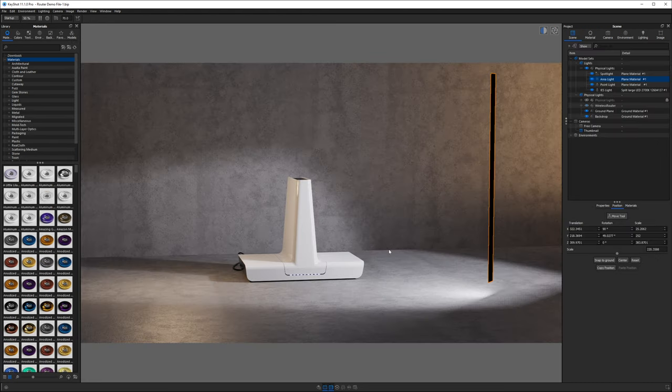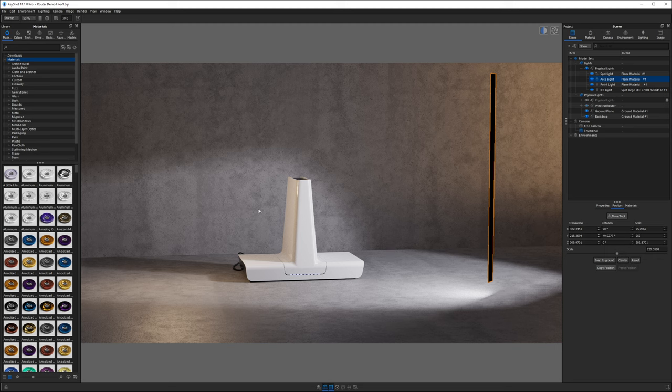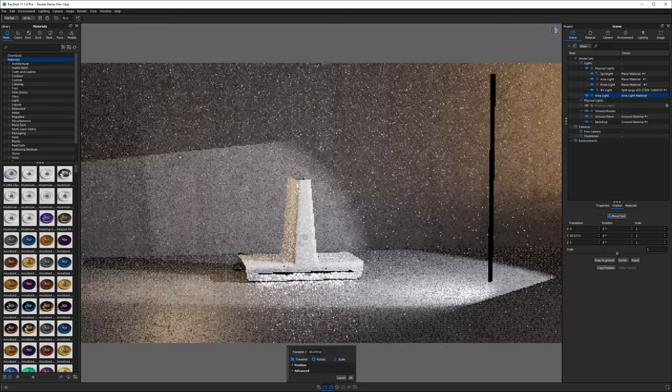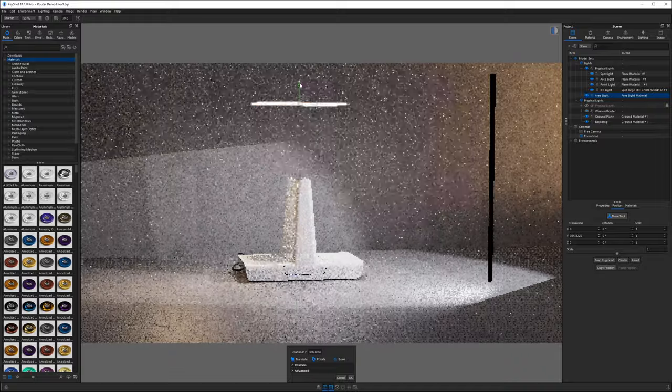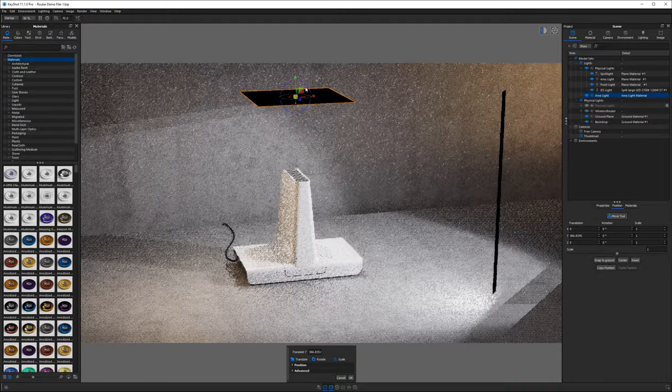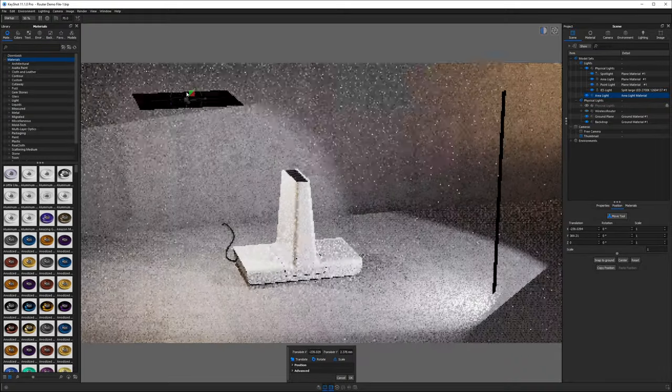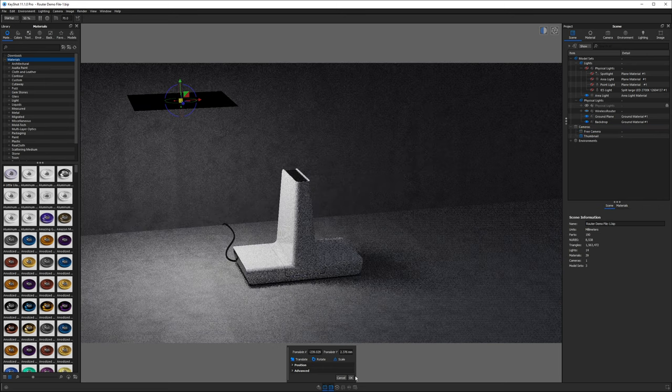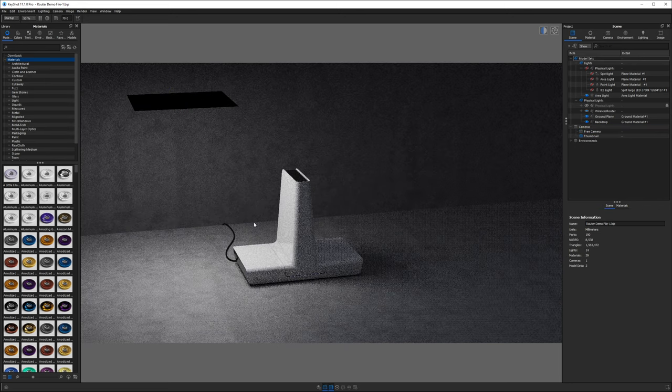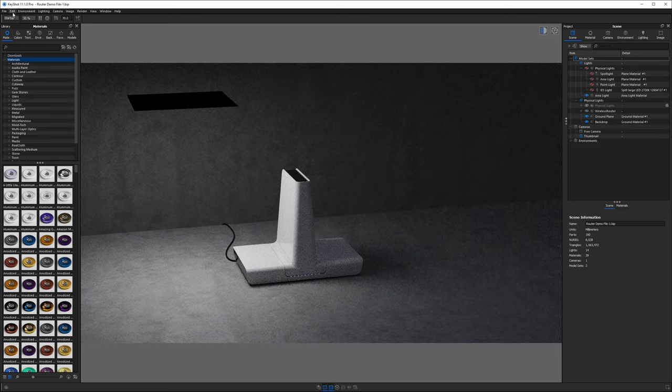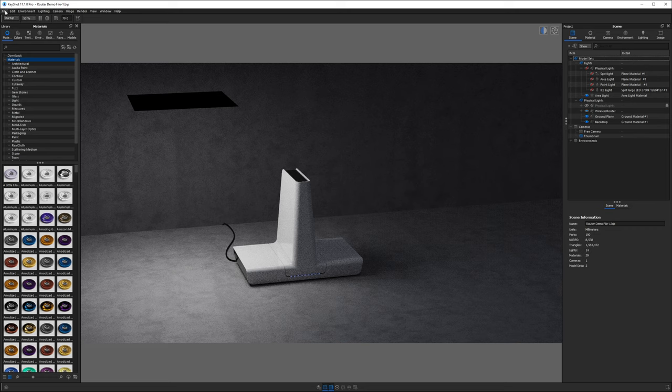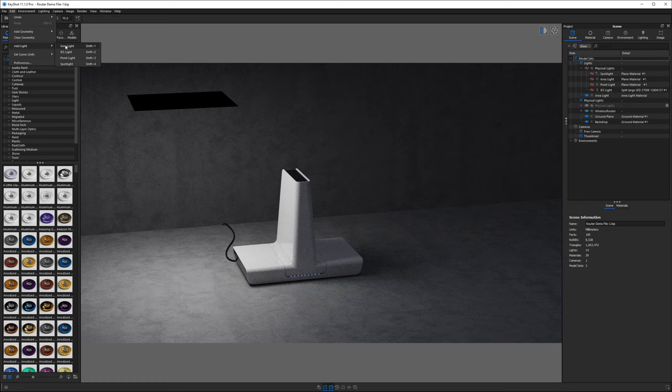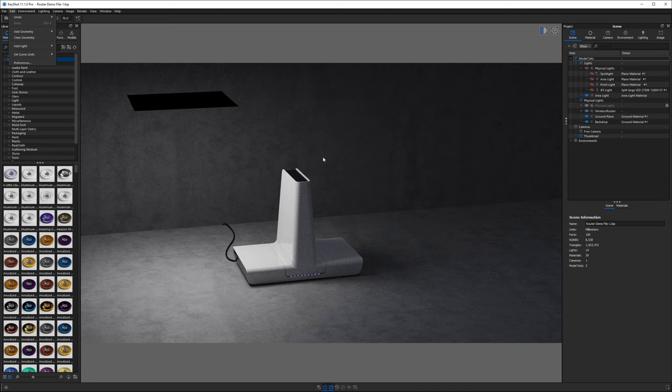So what's cooler than the light manager, adding a physical light with one keystroke. If I hit shift one on the keyboard, you will notice I have added not just a plane, but a physical light, an area light. It just so happens that key shot fairly recently added the ability to add lights. So we can go up to edit. Instead of add geometry, we can go to add light and we can add an area light, an IES light, a point light, a spotlight, pretty much all the lights we want.